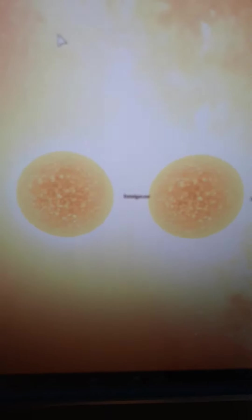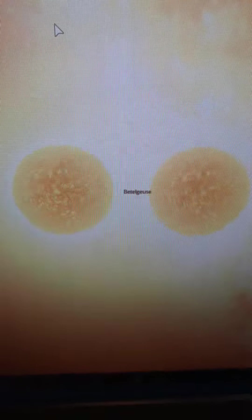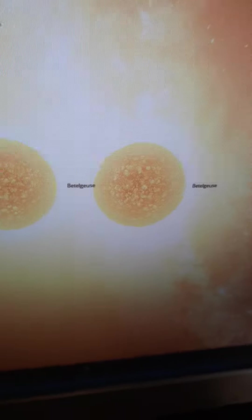All right, so we're inside the only two Betelgeuse battle where you can basically collide two Betelgeuses with each other in Universe Sandbox.